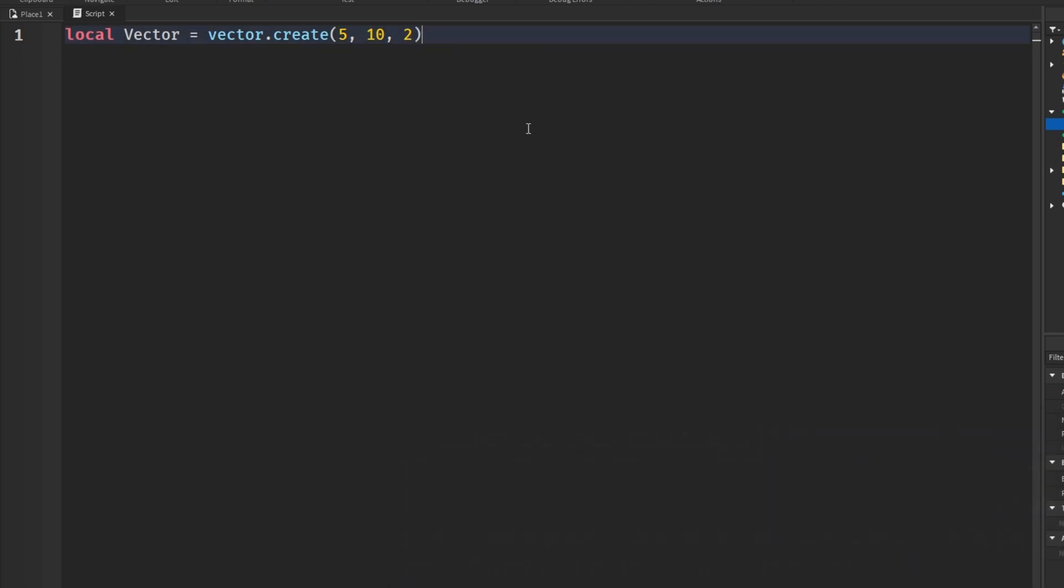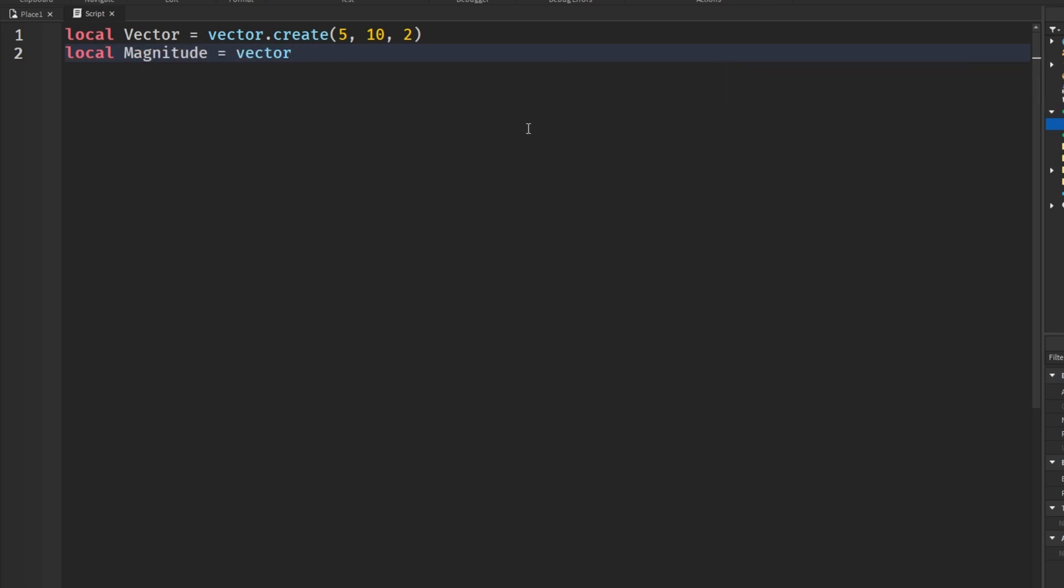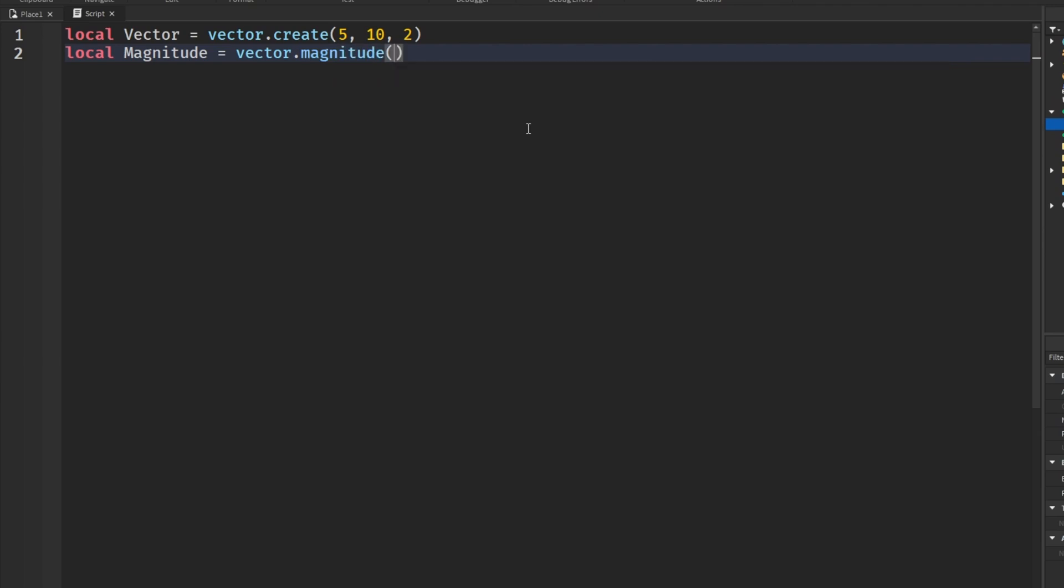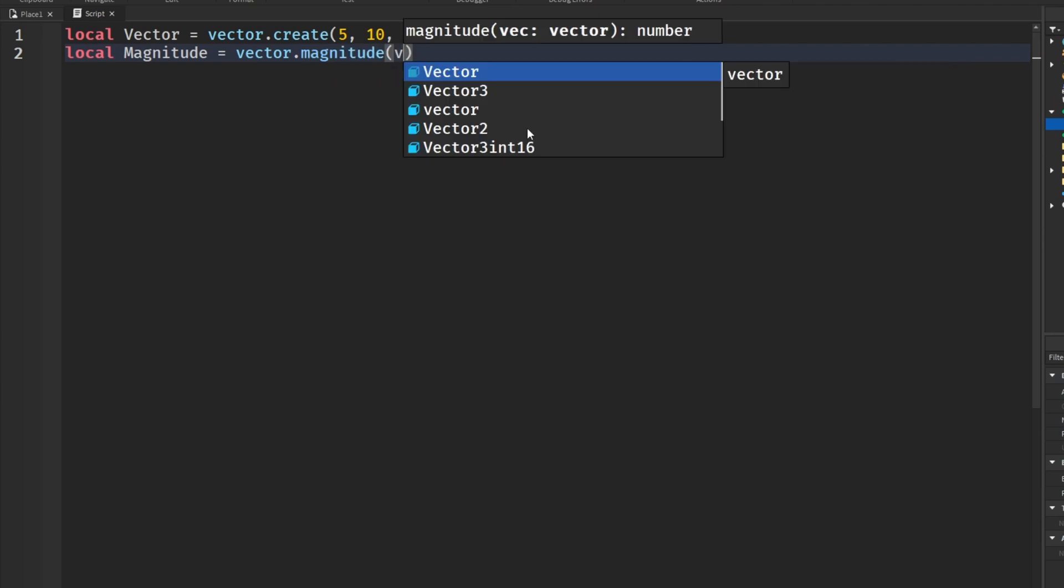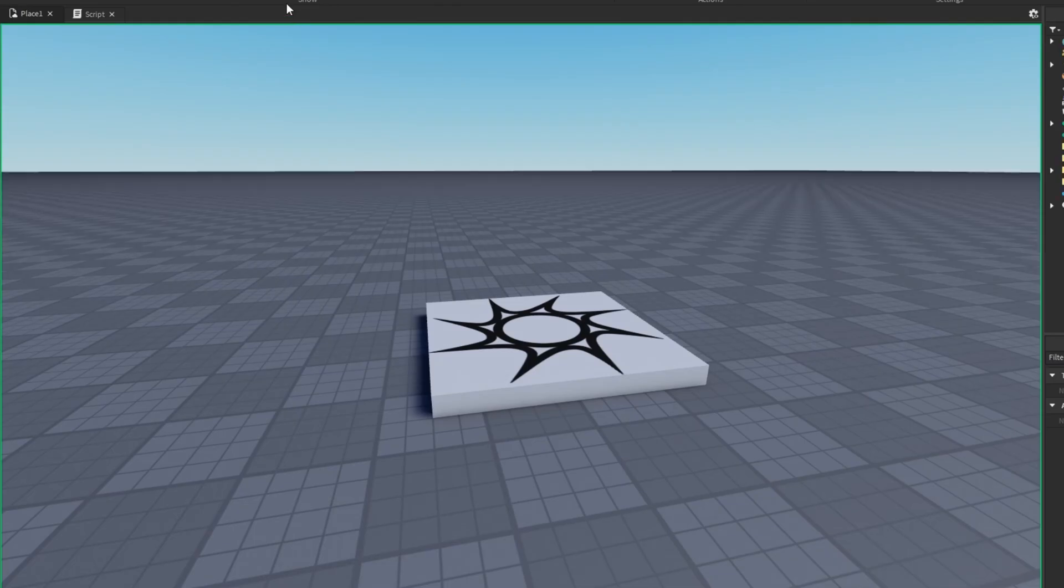So the exact same thing applies for magnitude. If we want to get the length or magnitude of the vector, then we would just get the magnitude and say vector.magnitude, and then send in the vector. Run this,